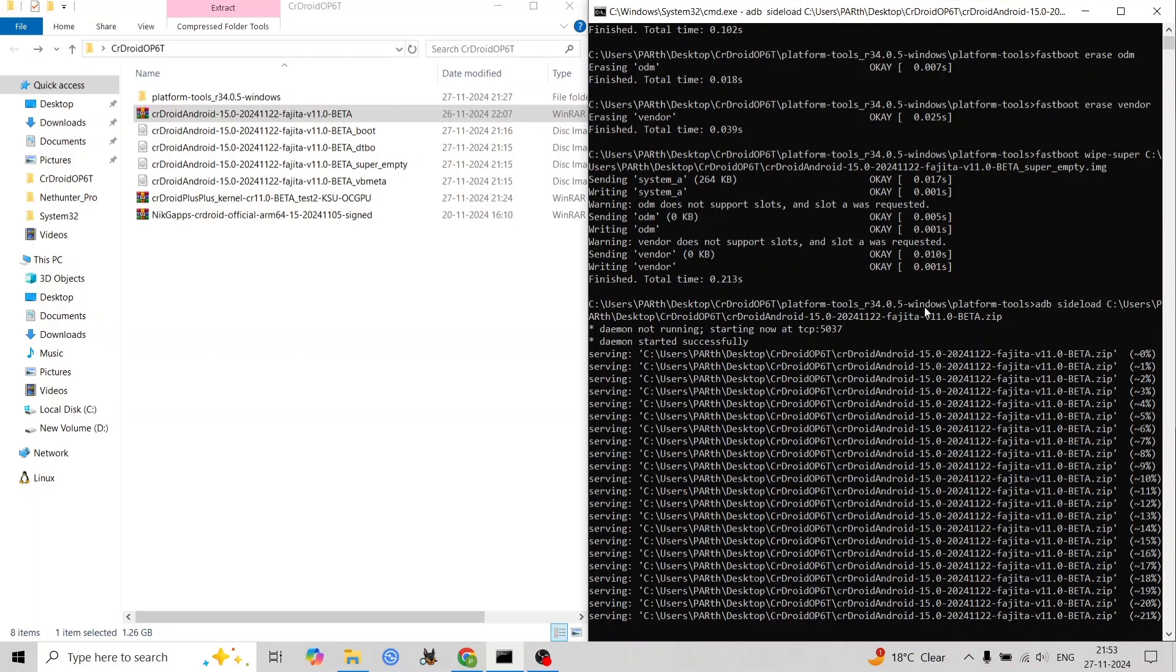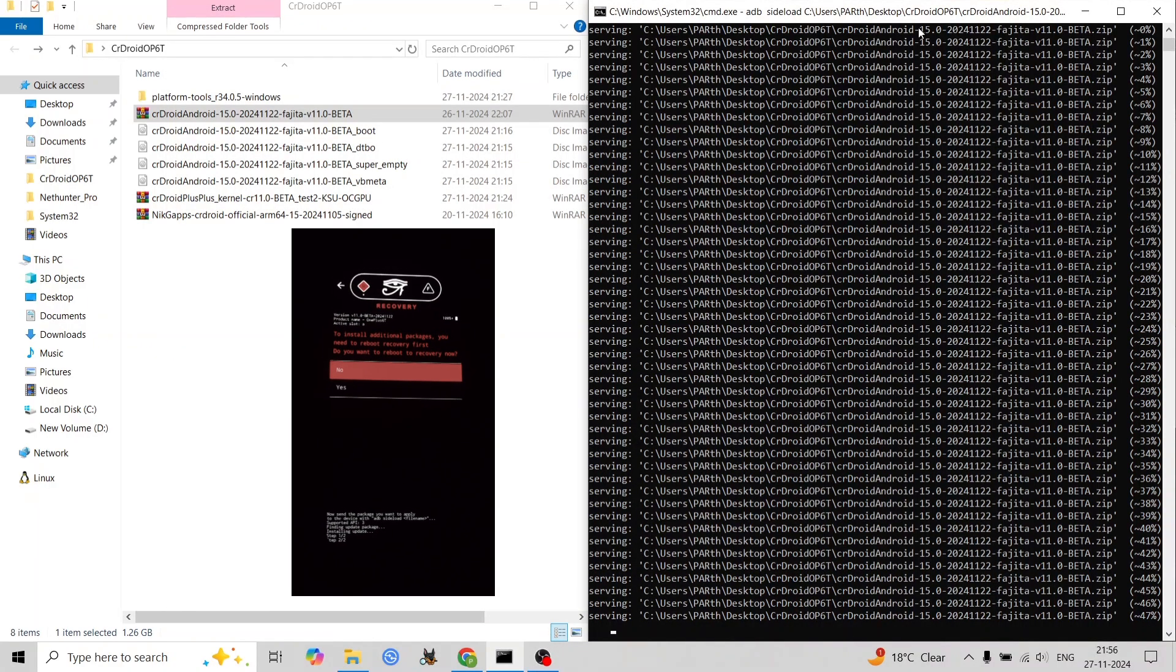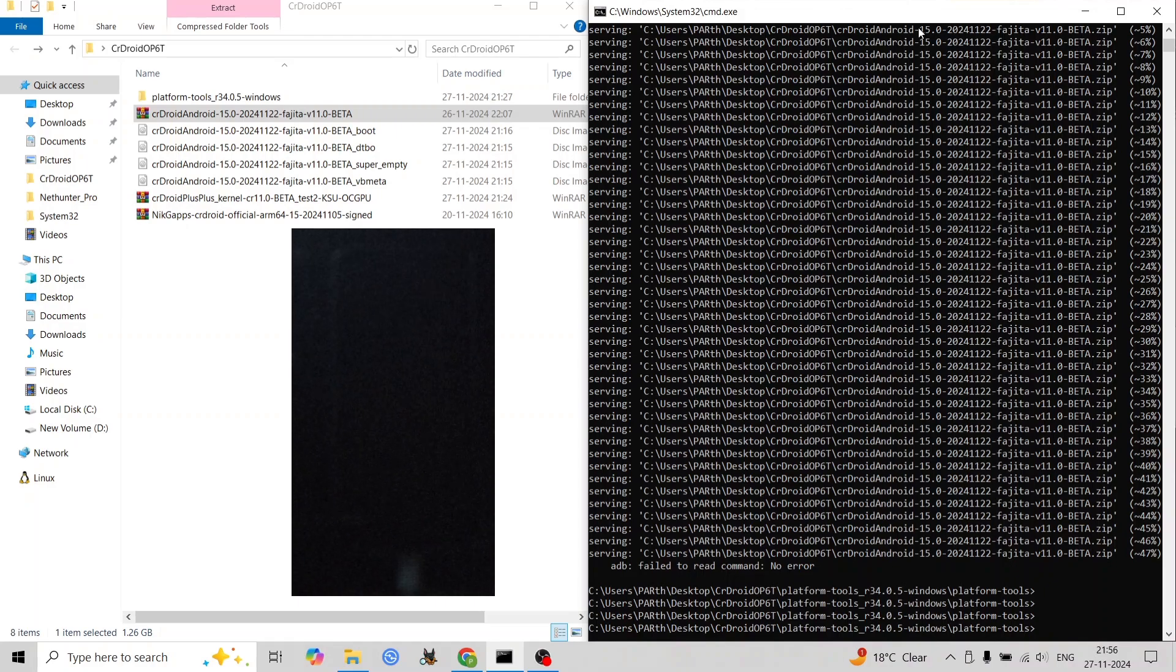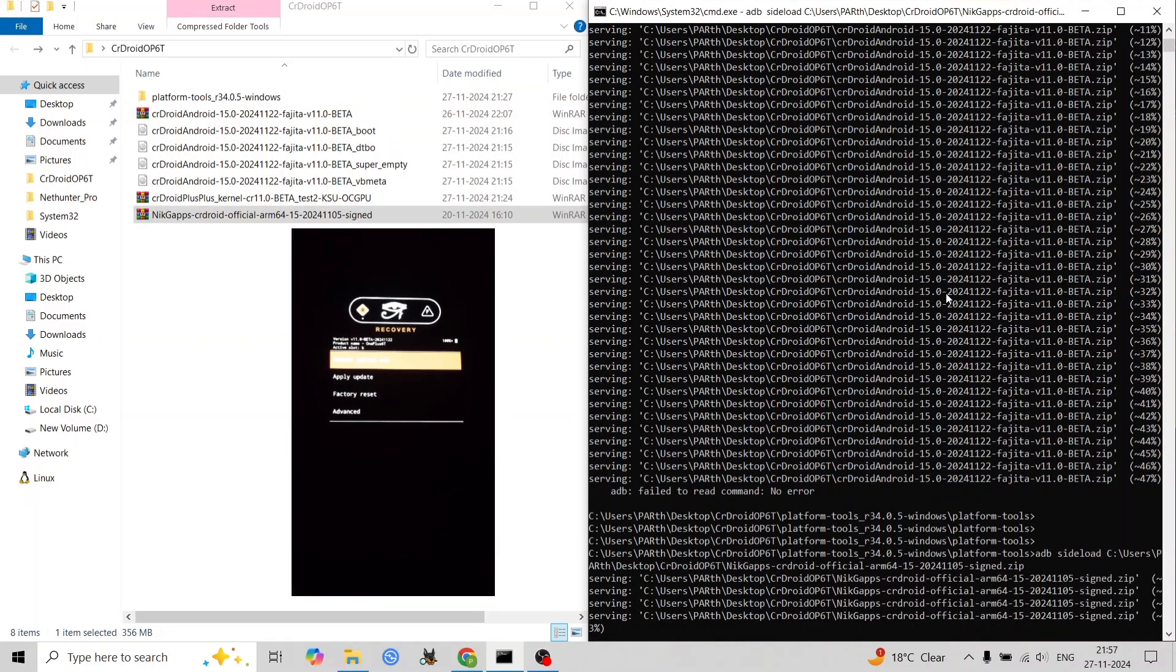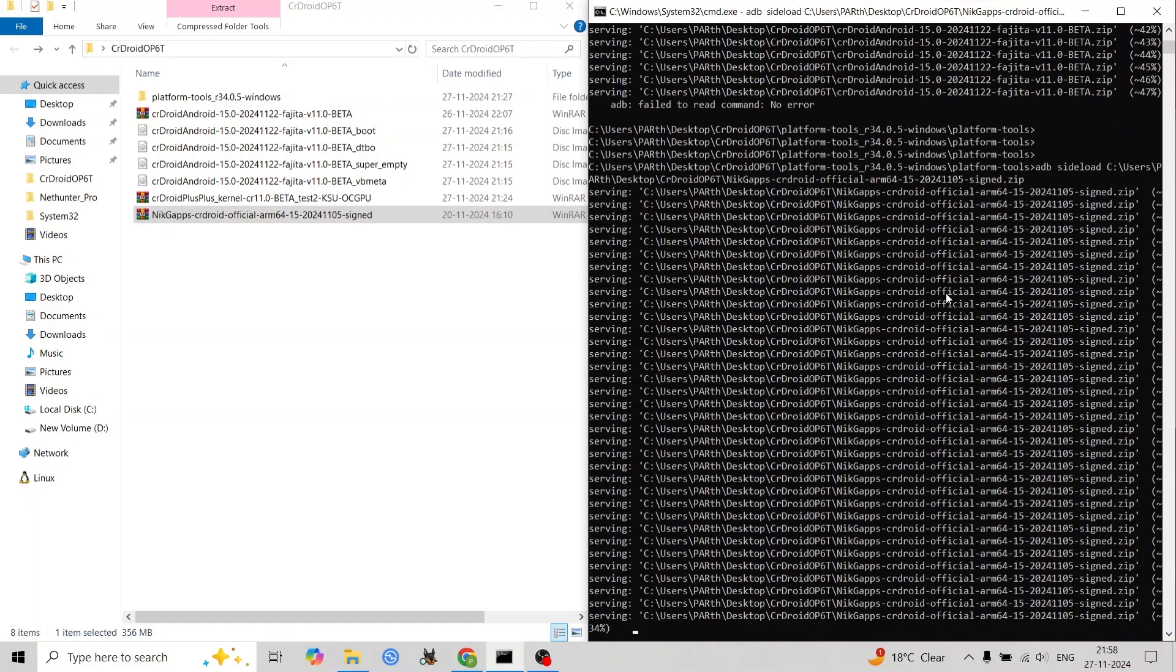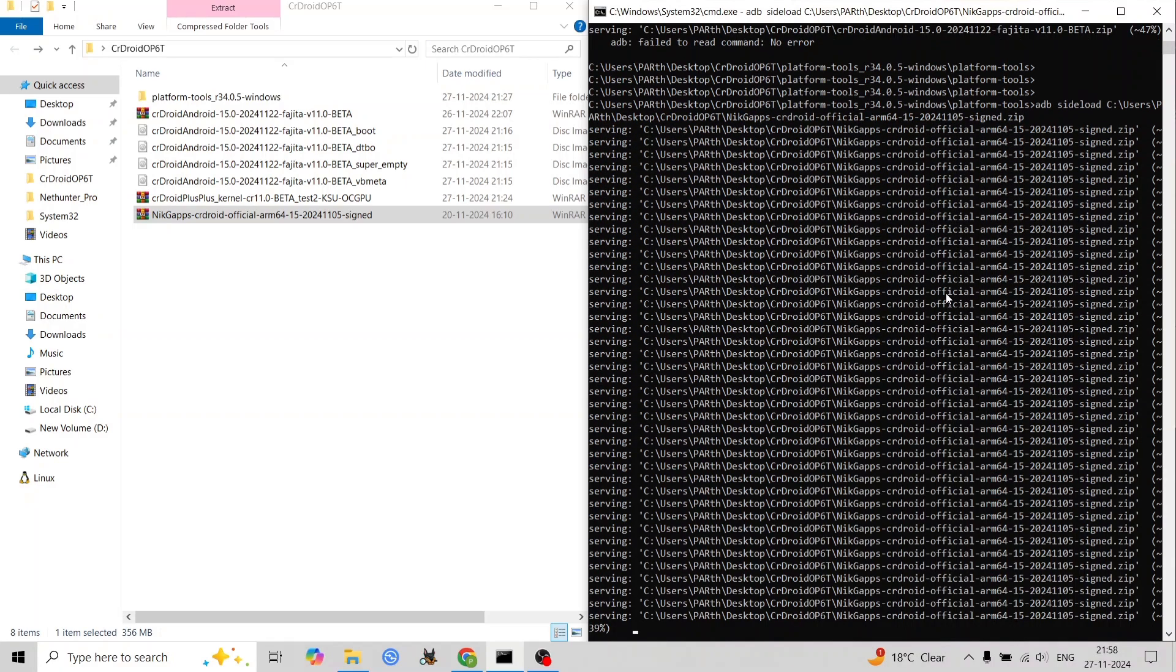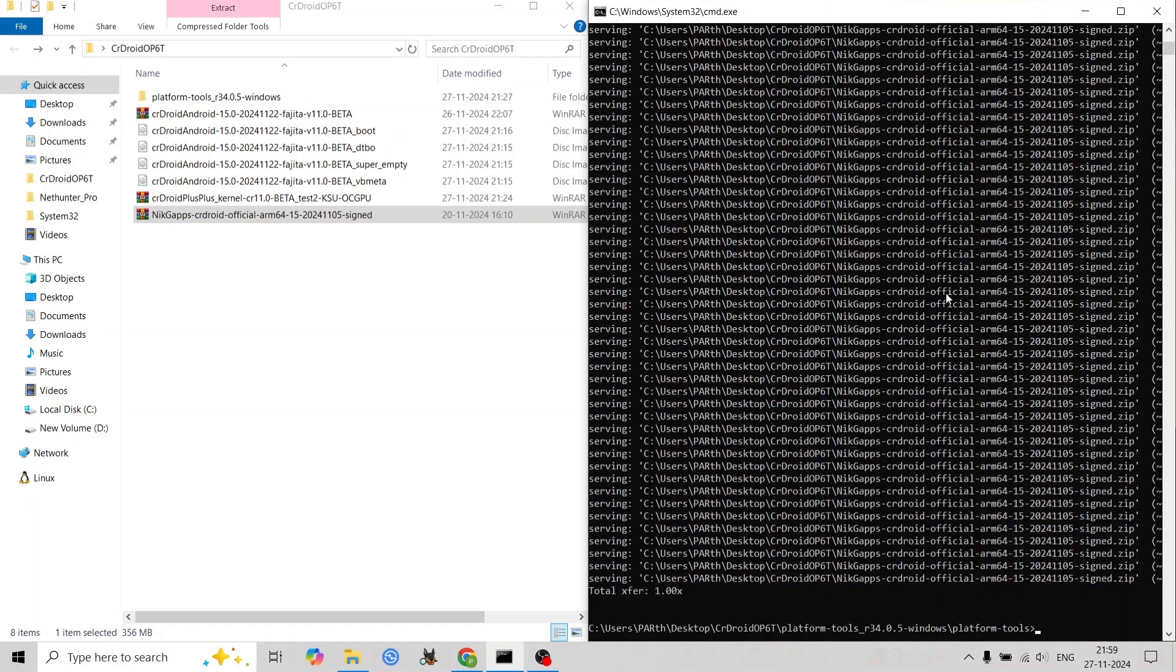Remember, this is an advanced process—proceed with caution and back up your data before attempting the installation. Enjoy your new CrDroid experience. Thanks for watching, see you in the next video.